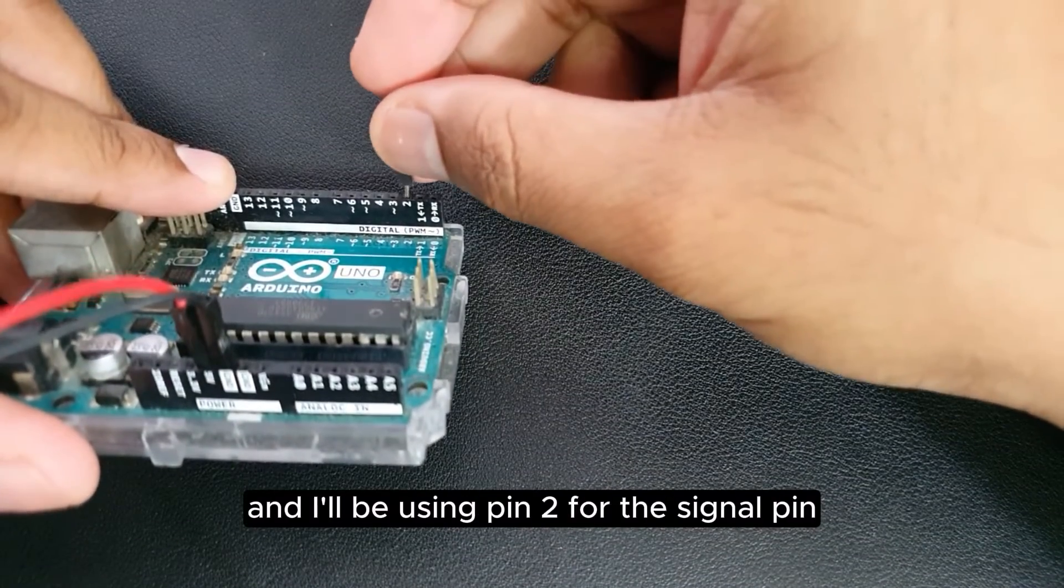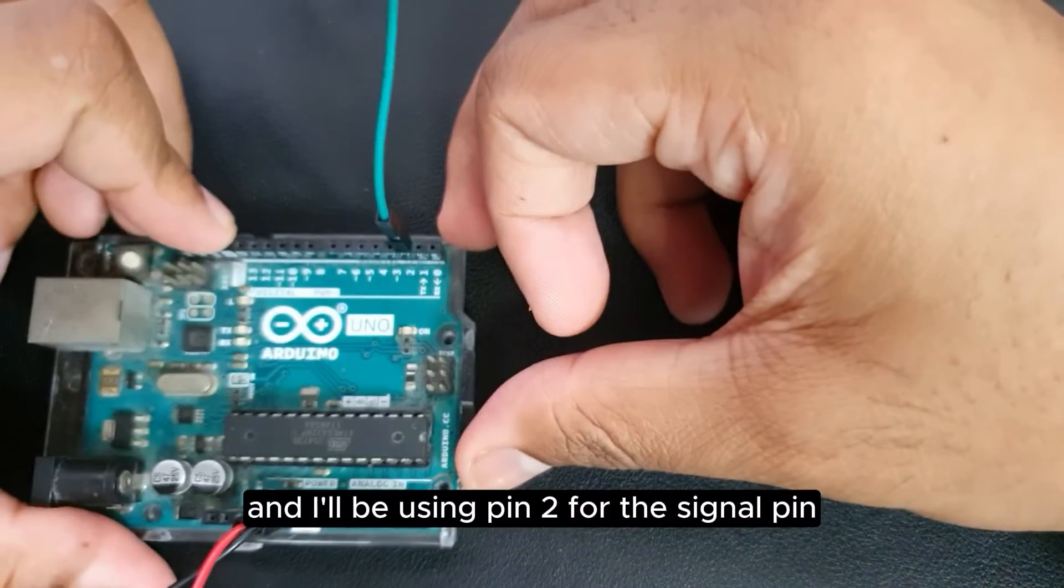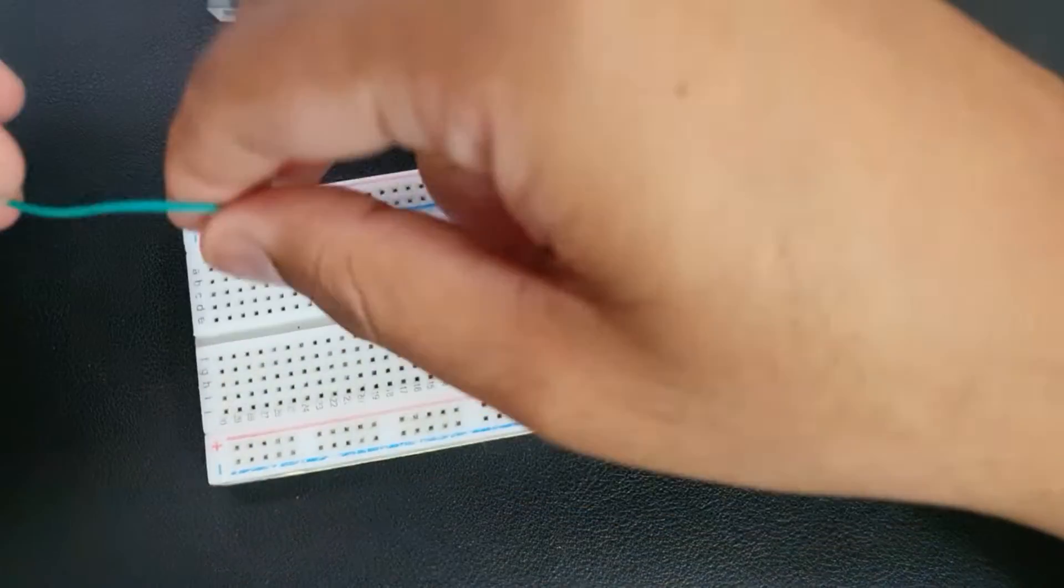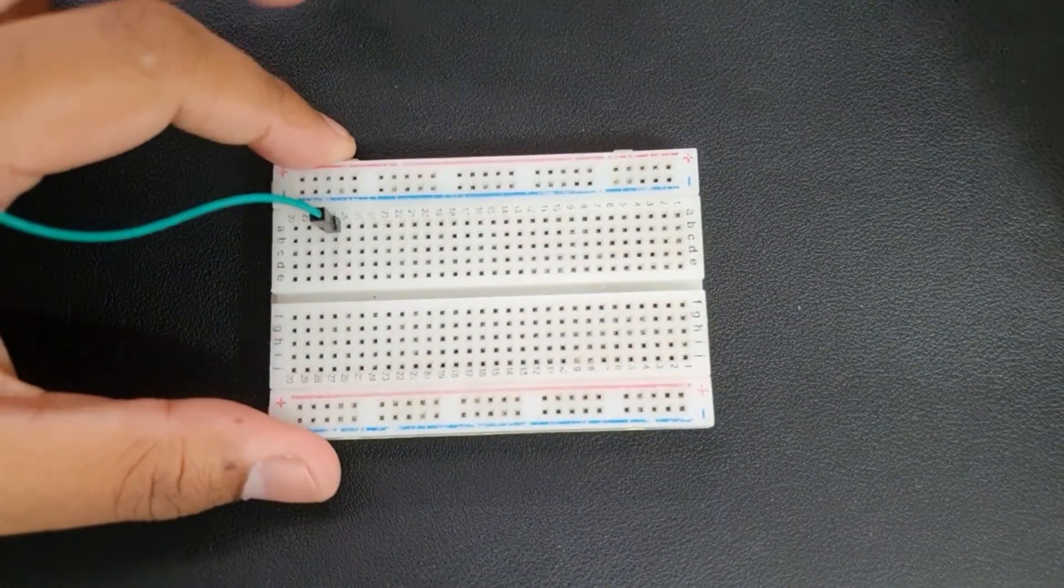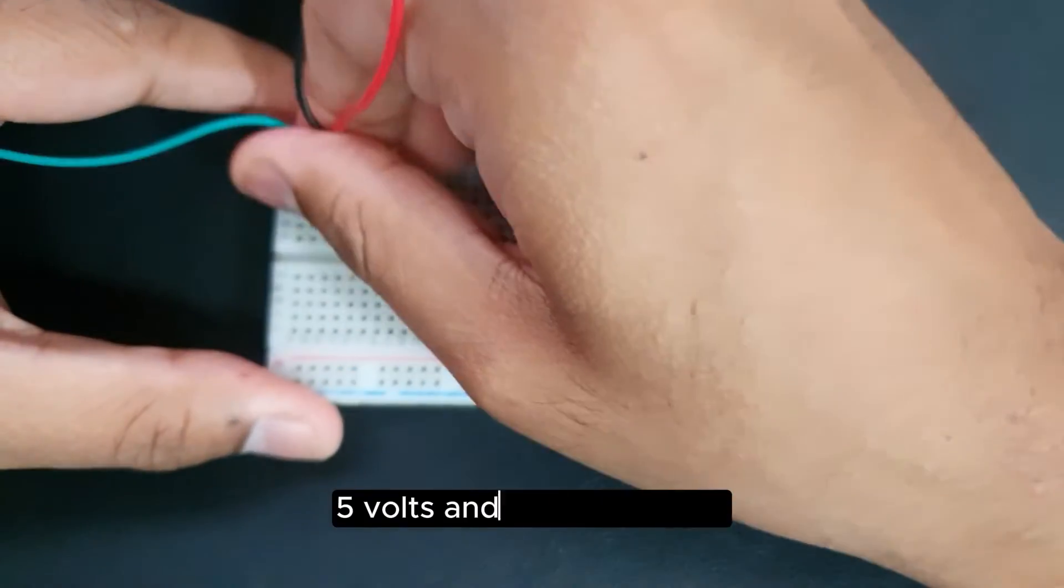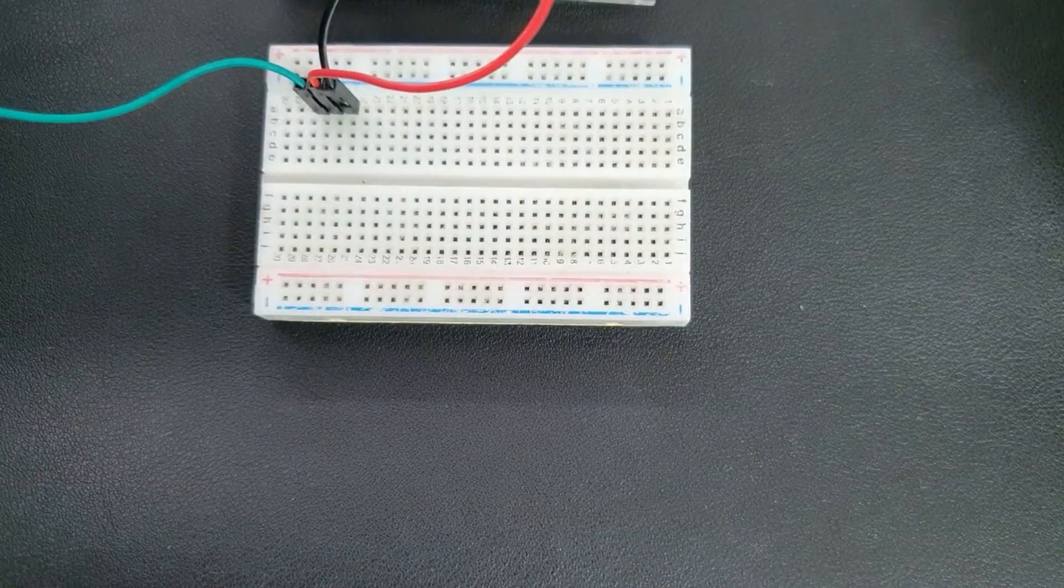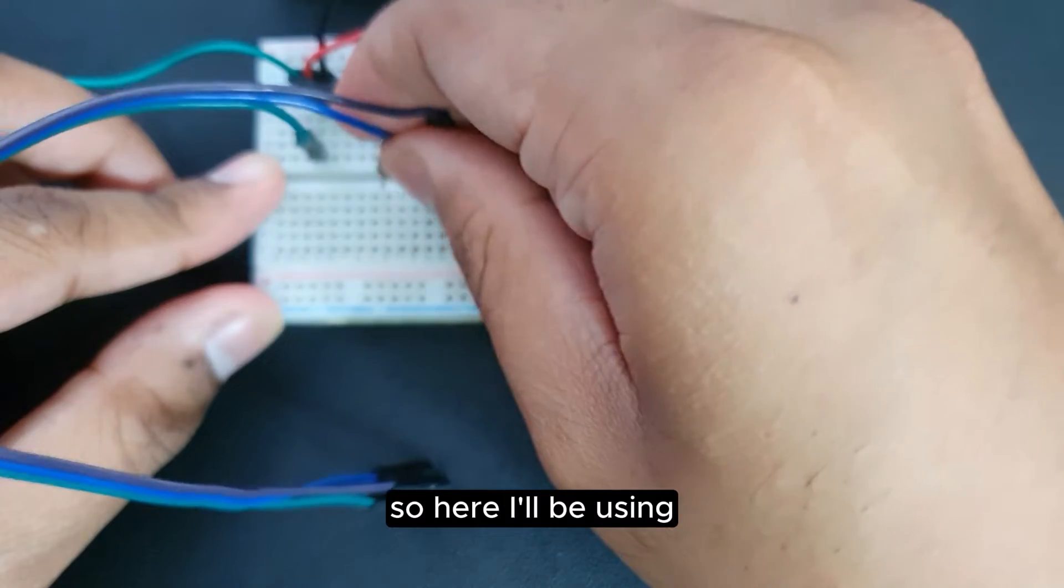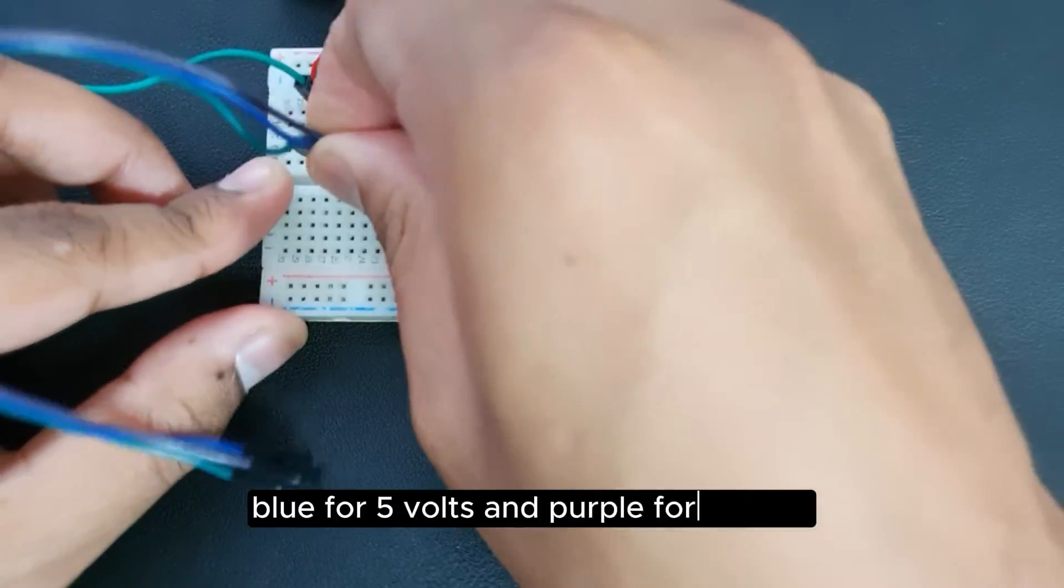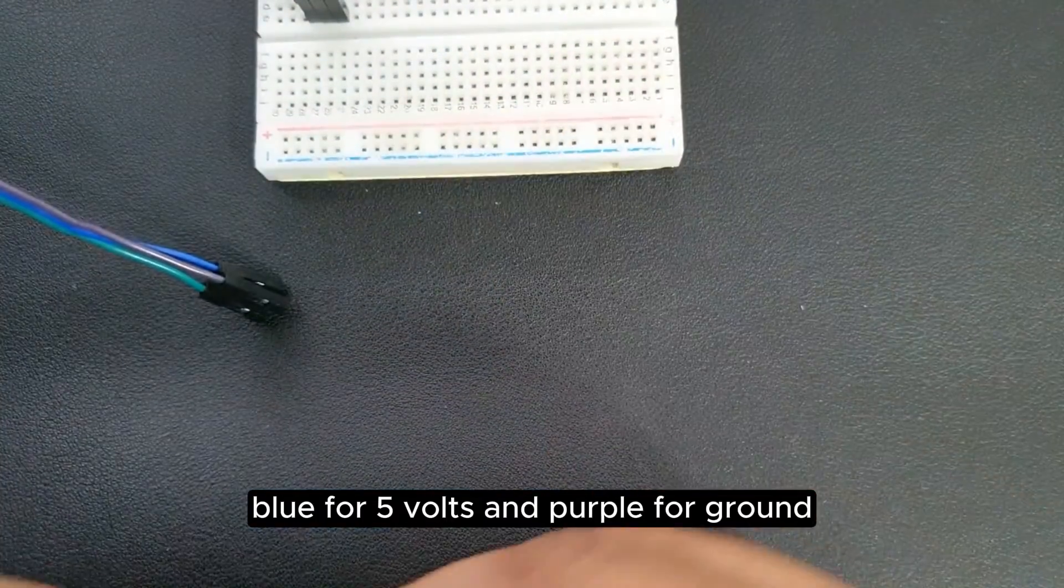I'll be using pin 2 for the signal pin, 5 volt and the ground pin. Here I'll be using green for the signal pin, blue for 5 volts, and purple for ground.